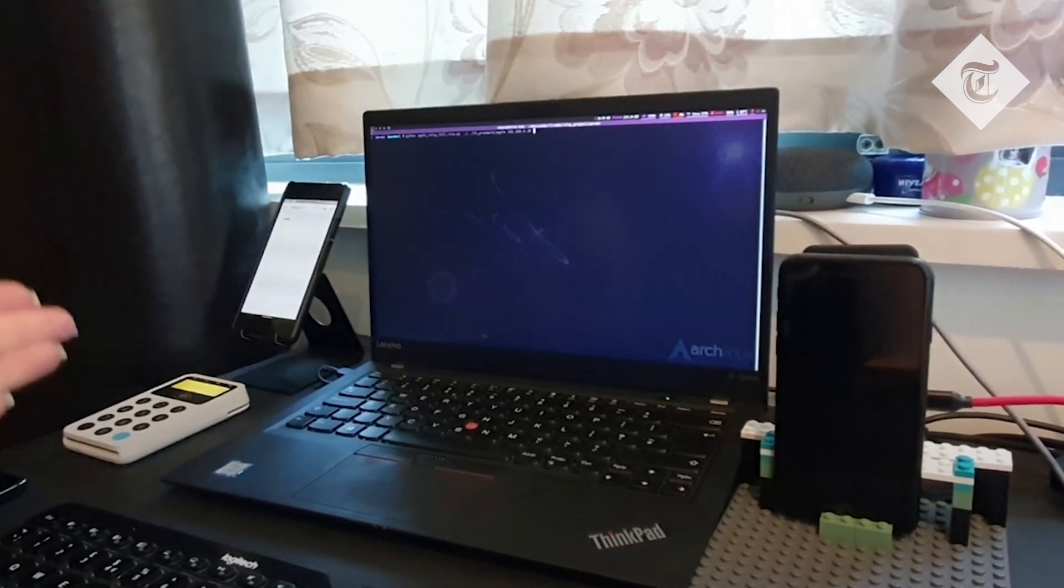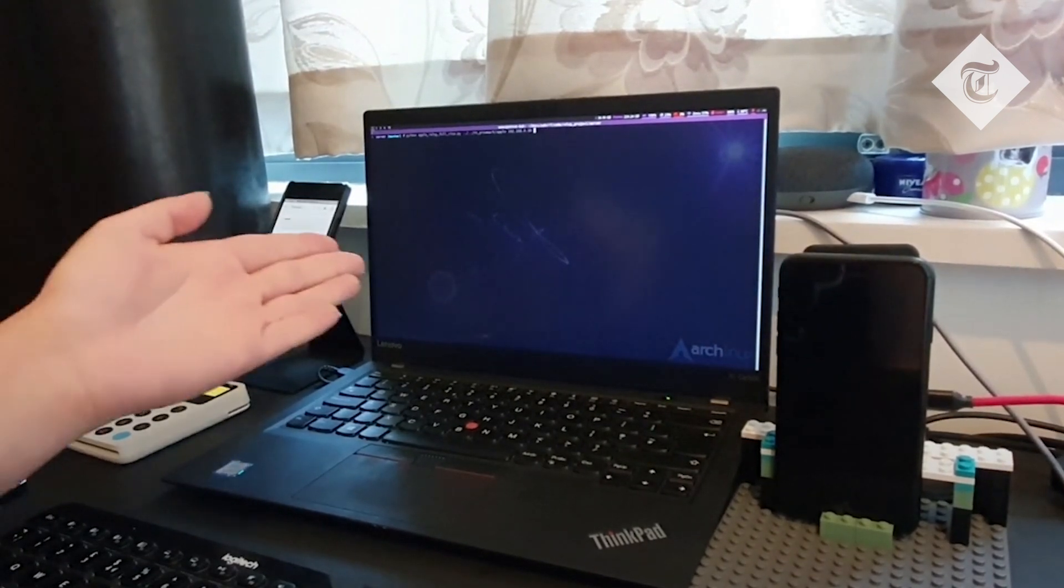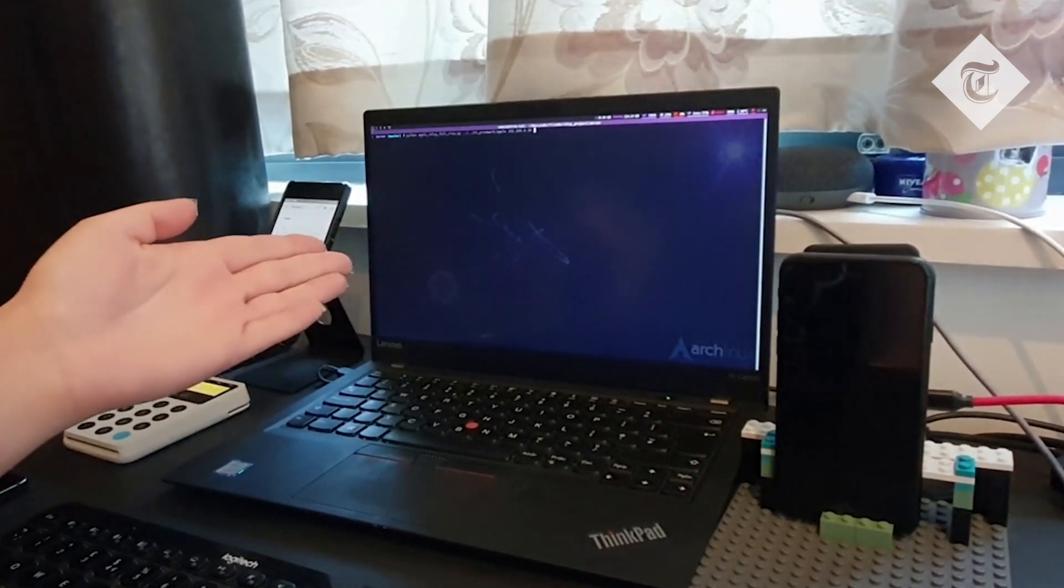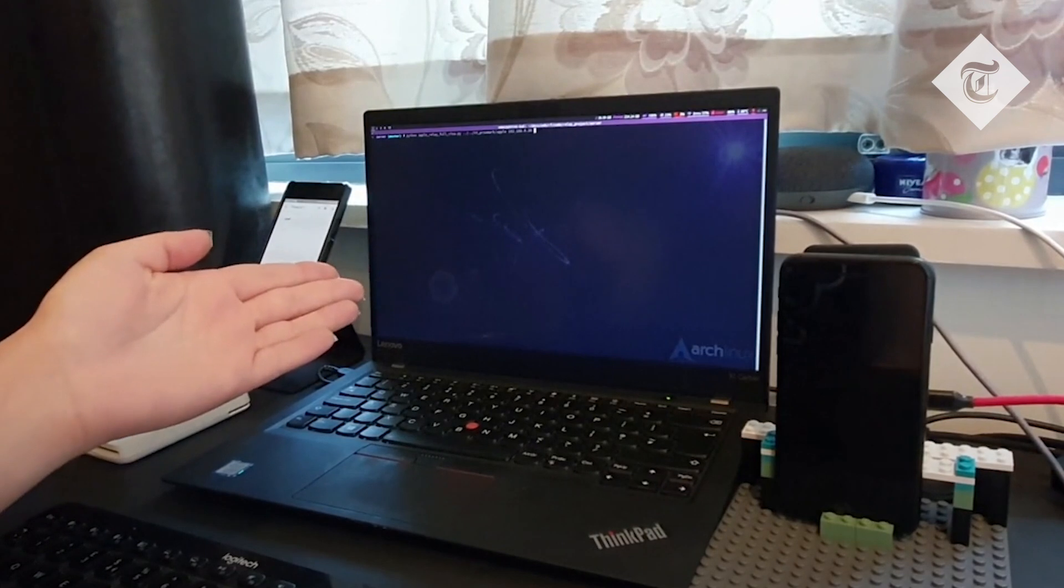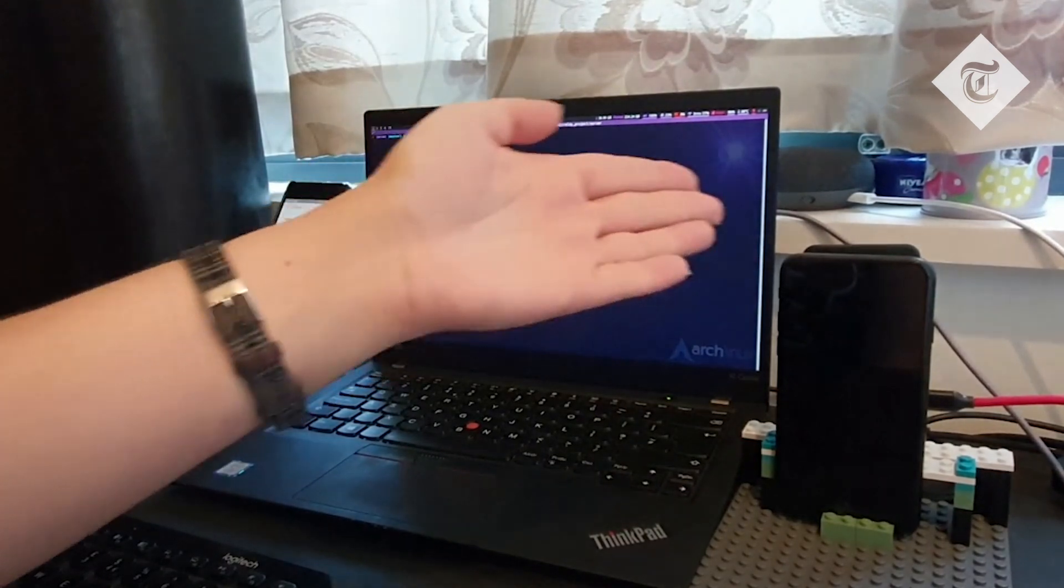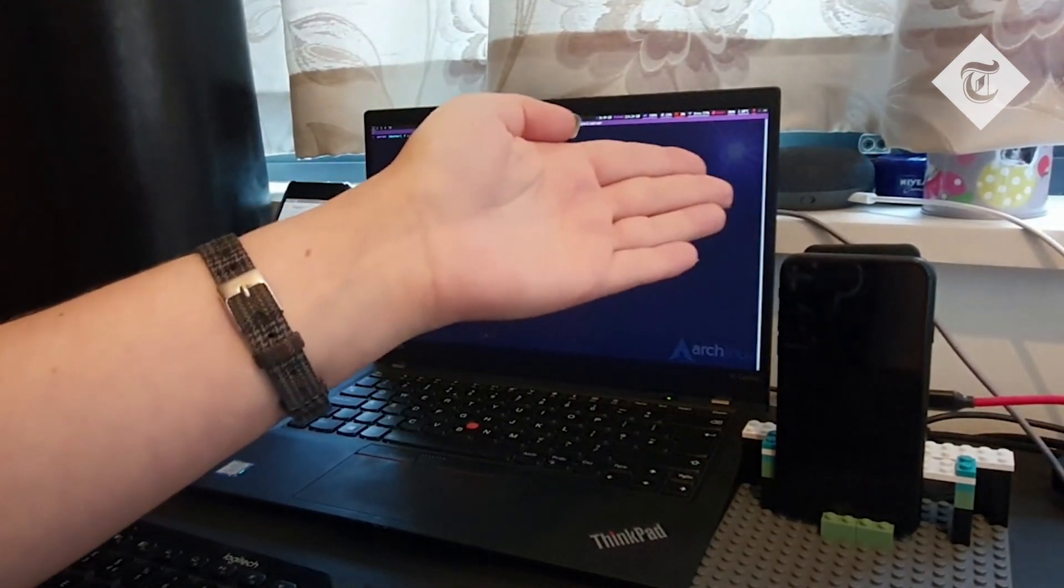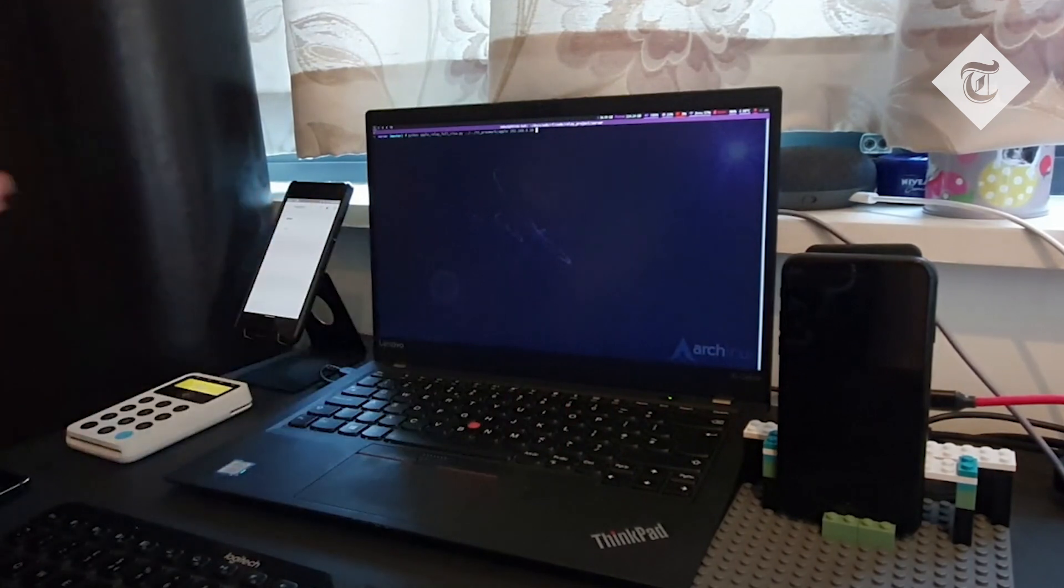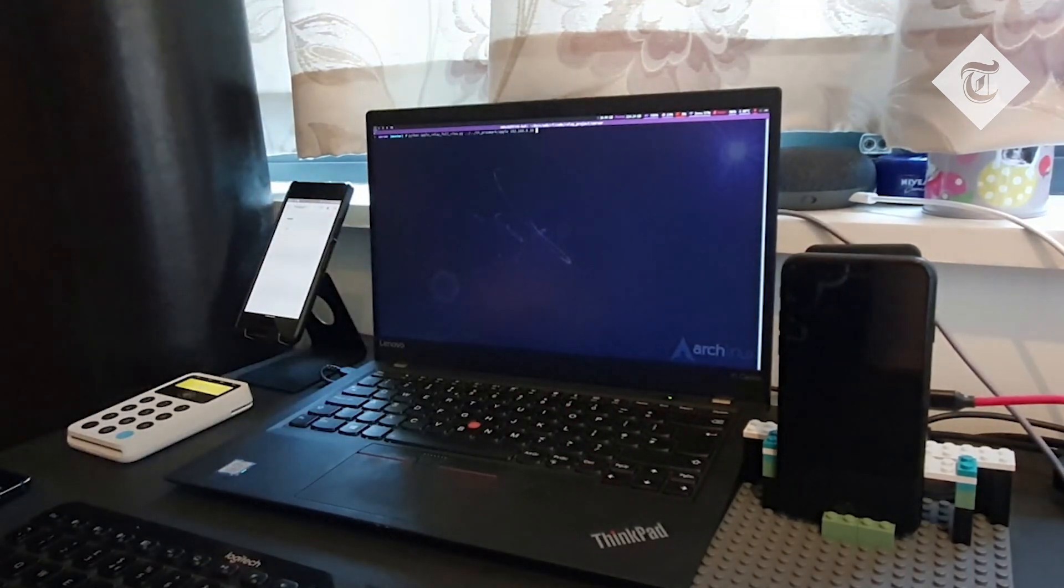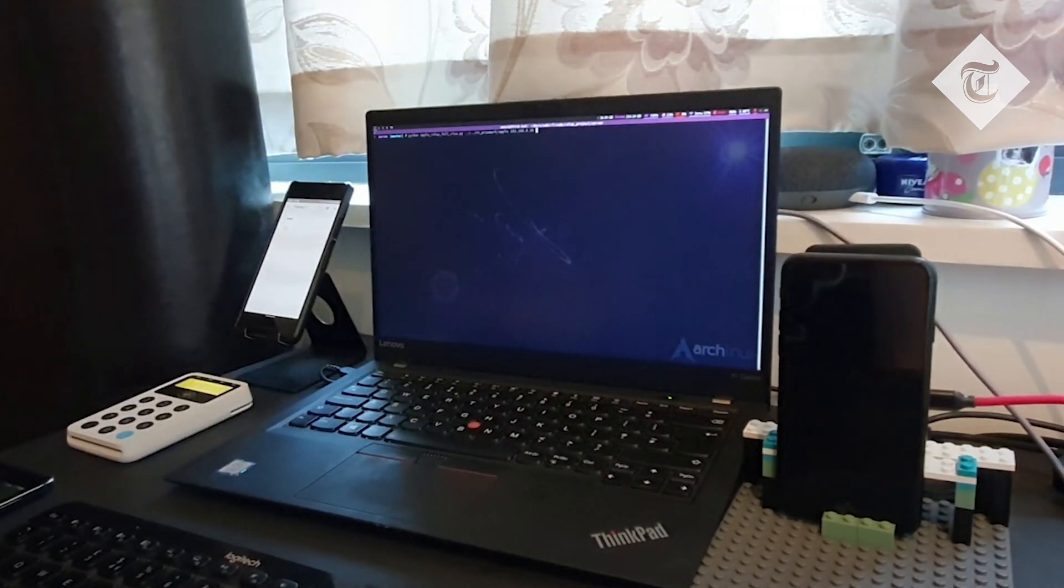The laptop will be running a script to relay messages between the Proxmark, which is connected to the laptop via USB, and the card emulator phone.